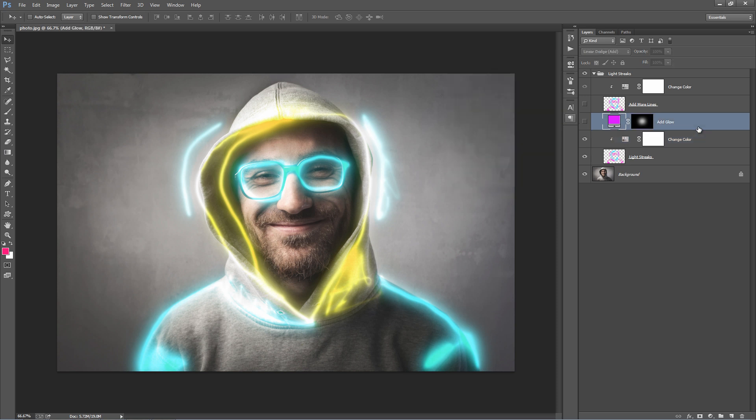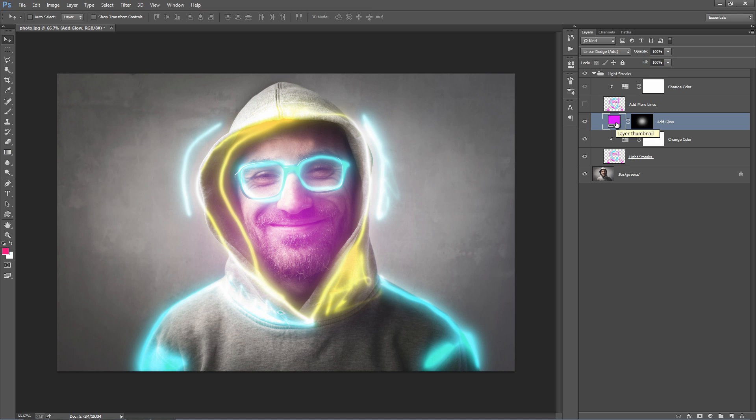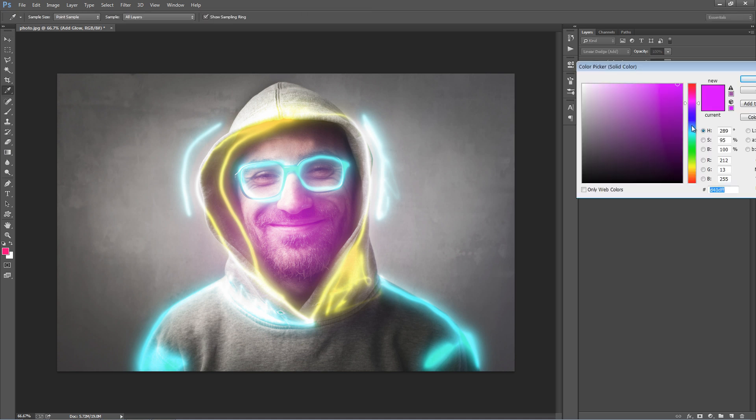The layer above, add glow, adds a soft glow to the design when you turn it on. What you can do here is double-click on this box, and you can change the color. I'll select that blue.